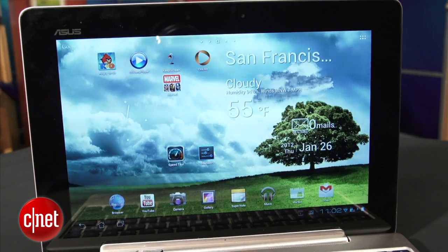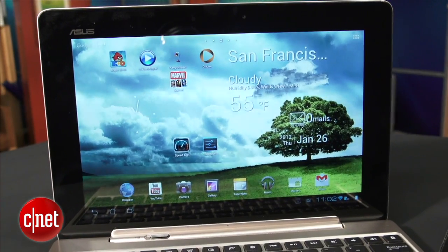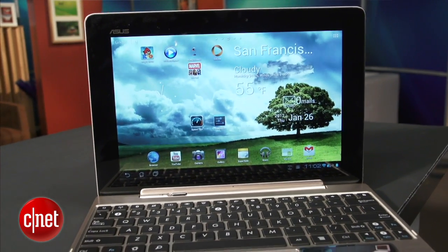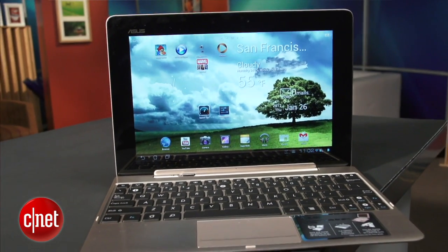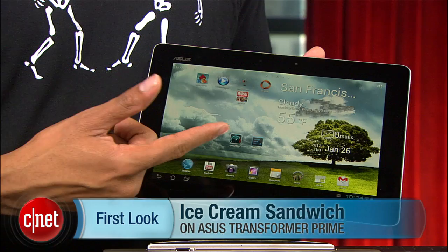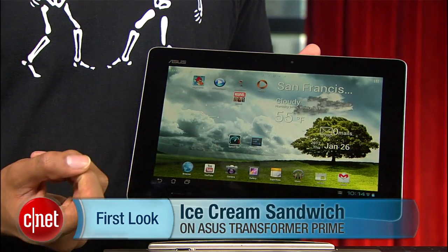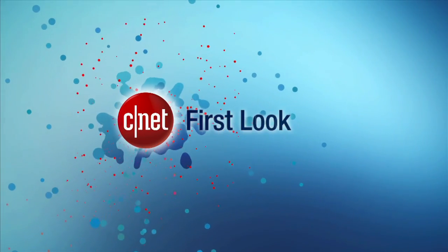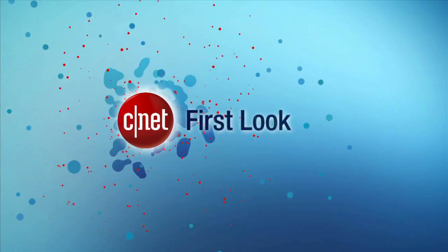That's pretty much it. ICS feels like a step up from Honeycomb, if only a small one, and I definitely recommend installing the update. Check out the full review of the Transformer Prime for more details on these and other changes. Once again, I'm Eric Franklin, and this has been a first look at Ice Cream Sandwich on the Transformer Prime.